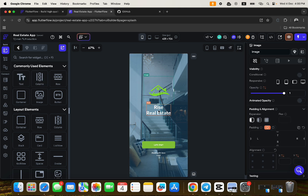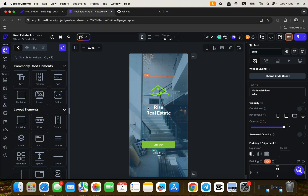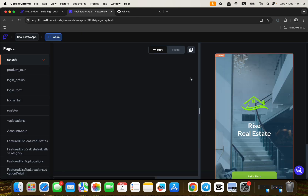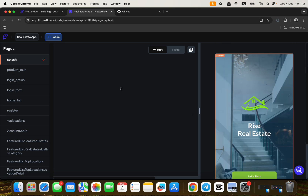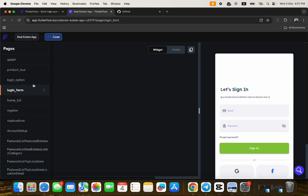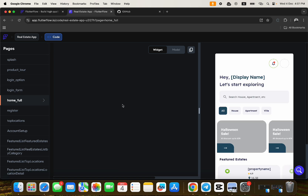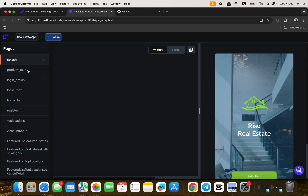As a user of FlutterFlow, you drag and drop widgets — text widgets, image widgets, button widgets, and so on. The code is then generated by FlutterFlow for you. If you click 'View Code', you get to see the result of your drag and drops, and clicking through the screens will show you the rendered code for each one.